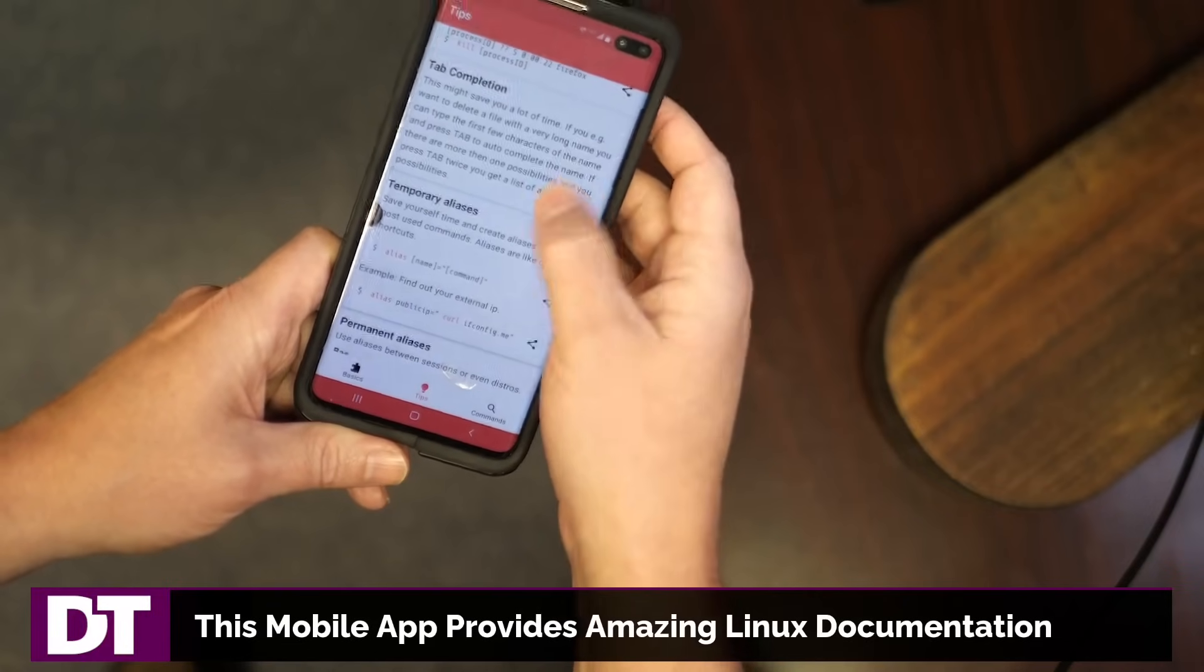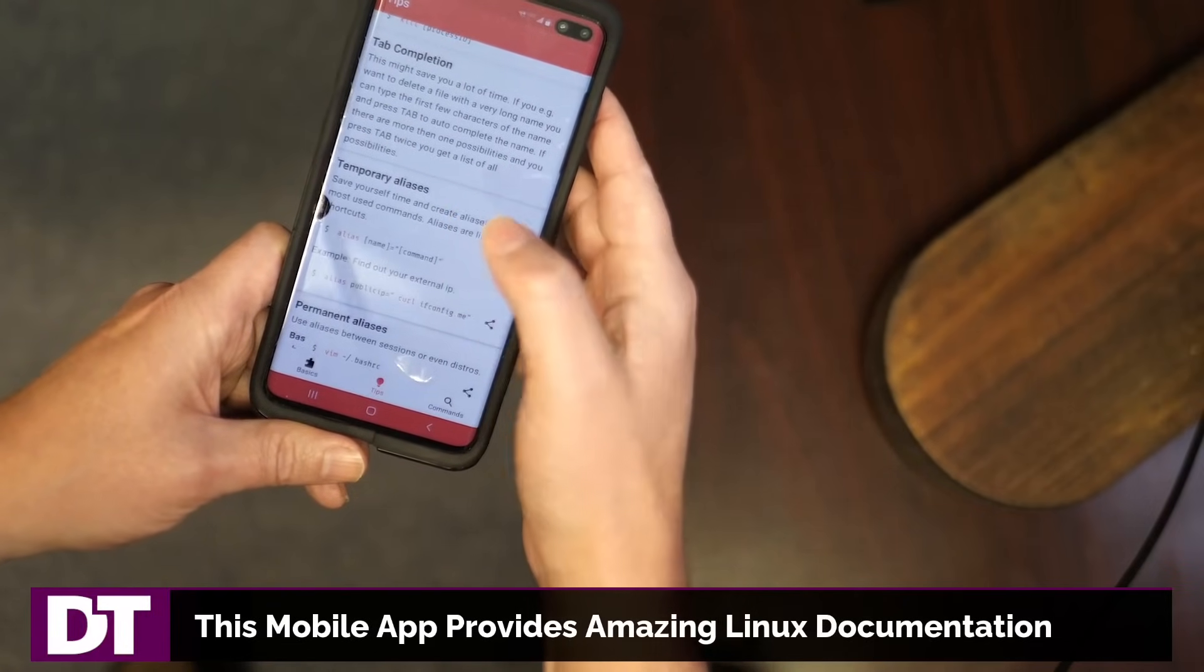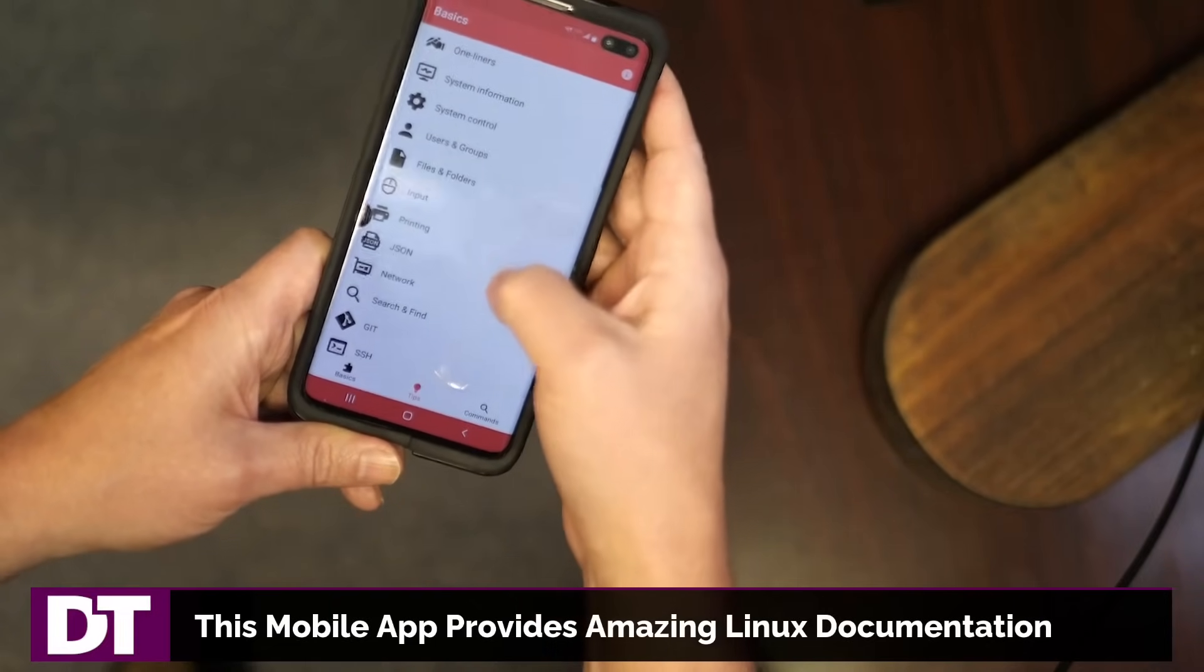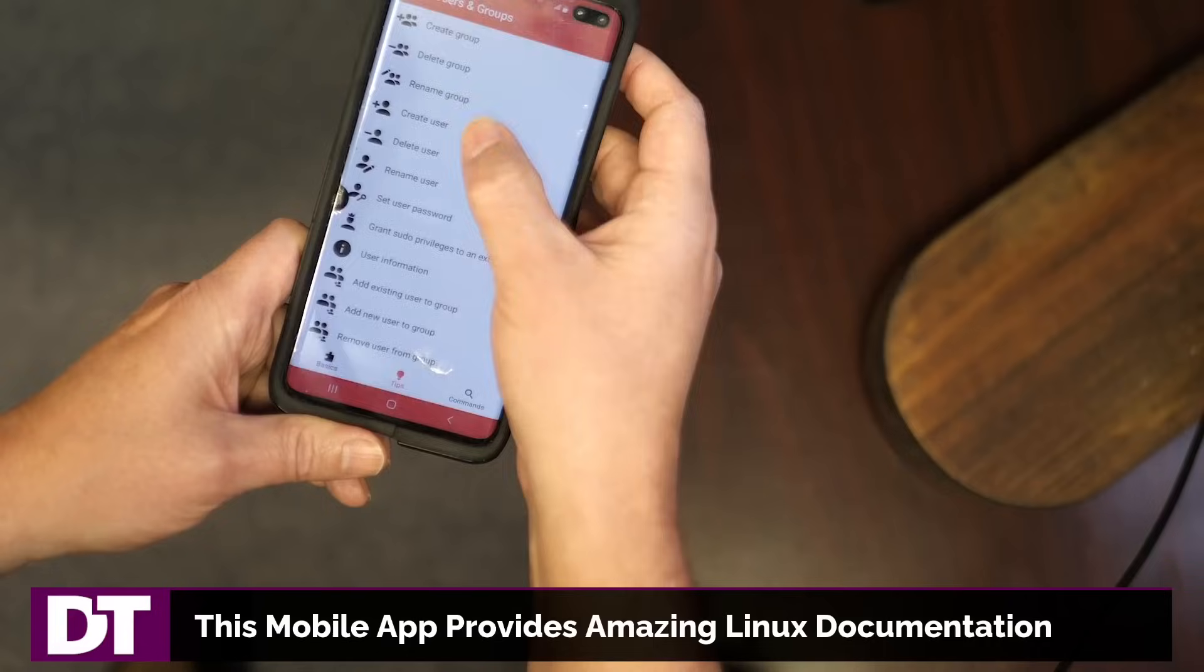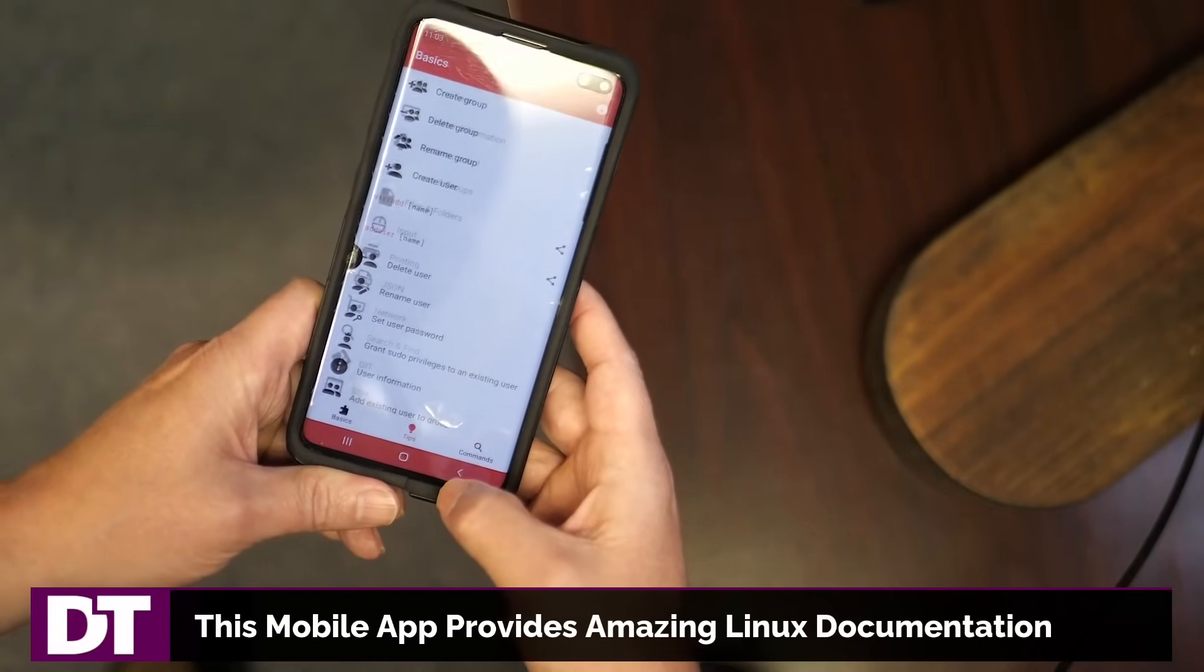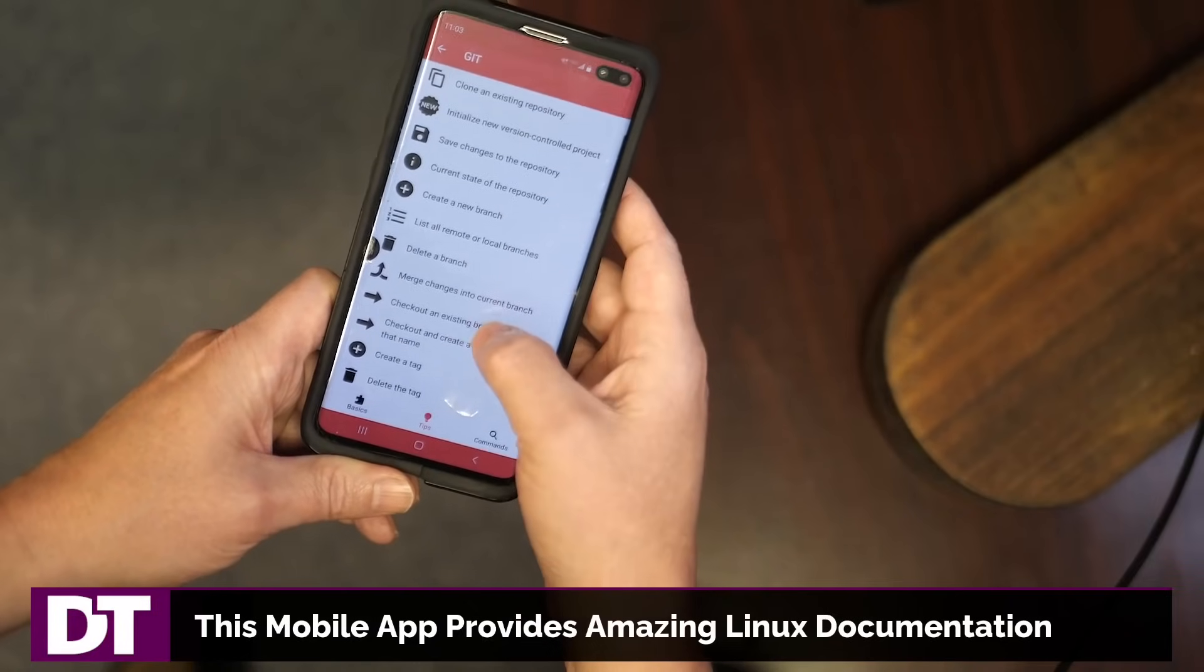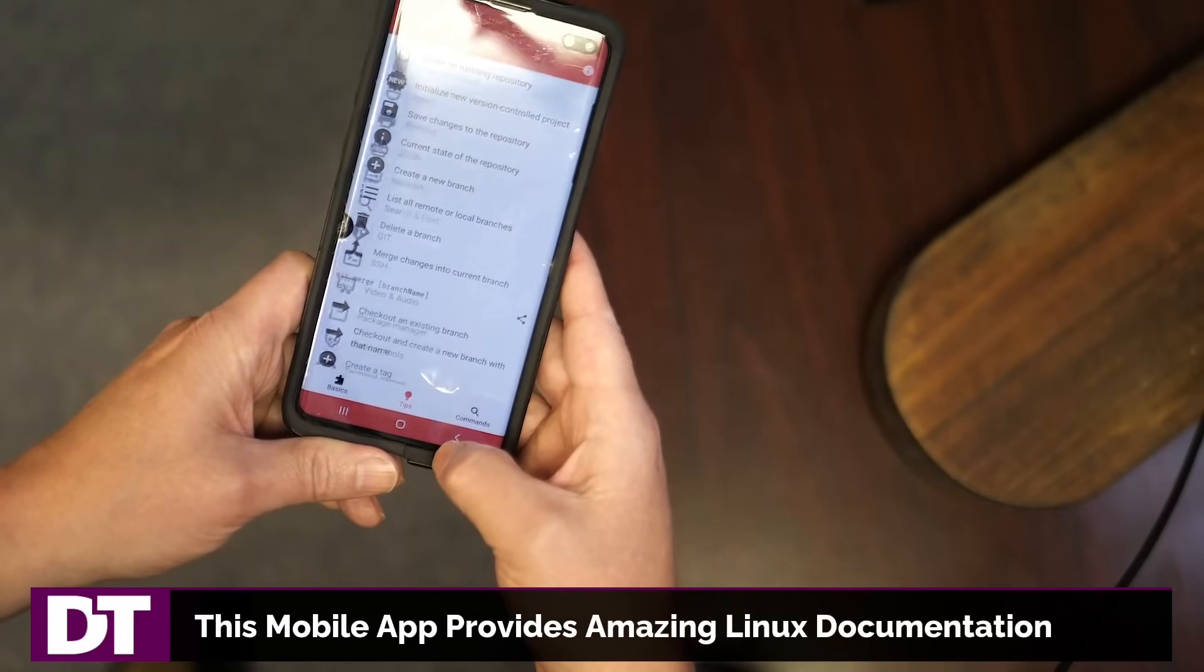But here I'm looking up just tips on how to create, for example, temporary aliases. And here I am looking up user and group information, how to create a user on a Linux system. Here I'm looking up some git information. For example, how do I merge changes into the current branch? It gives me that command.